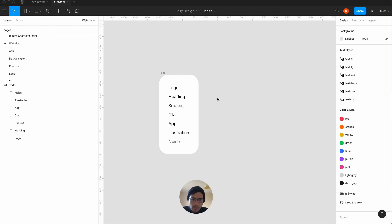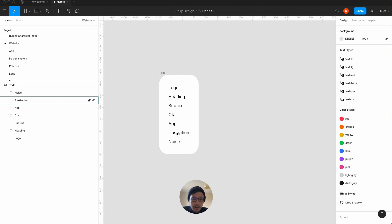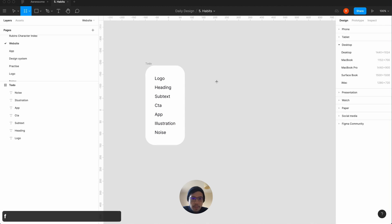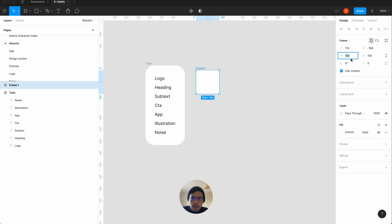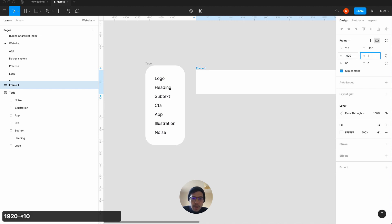Let me do a clap — that's just to sync the audio. To kick off the video, we are starting with a list: we've pretty much done most of this — logo, heading, subtext, CTA, app — and then the juicy bit at the end is the illustration and noise. We'll do a new frame and go big, so F key and then 1920 by 1080.